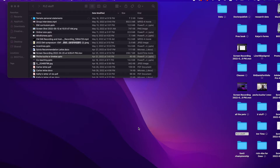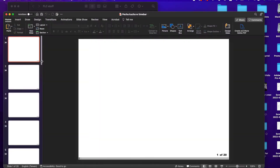Your Pecha Kucha presentation is coming up in a few weeks and since we're going to be online, you'll need to include your video along with your Pecha Kucha. So here's what a Pecha Kucha looks like — 20 slides, 20 seconds each.